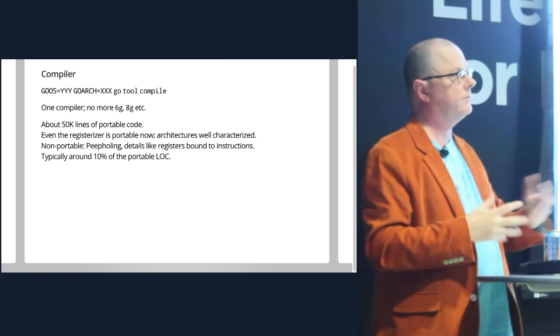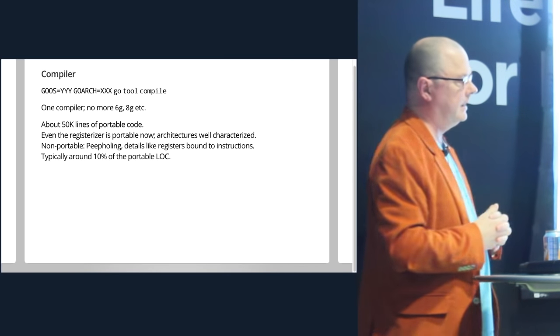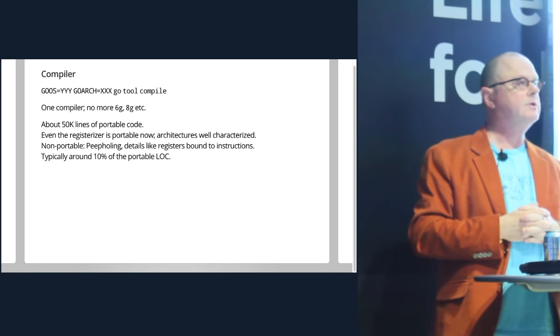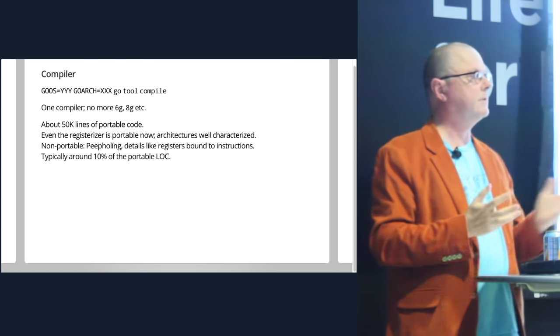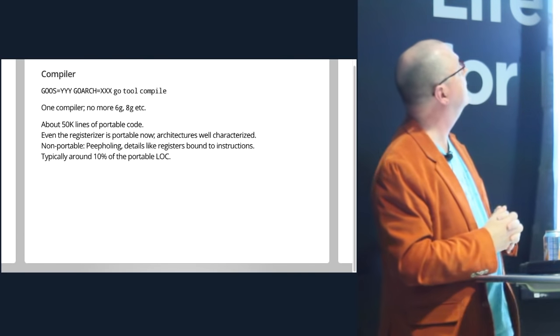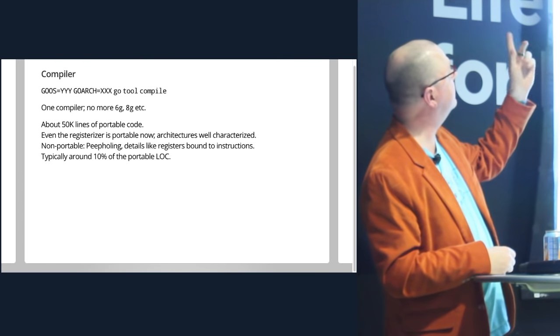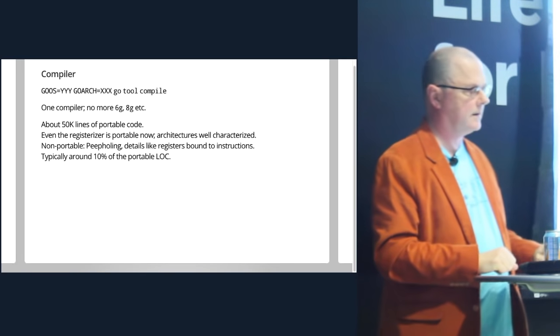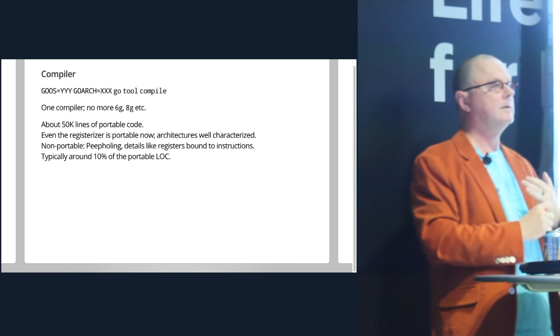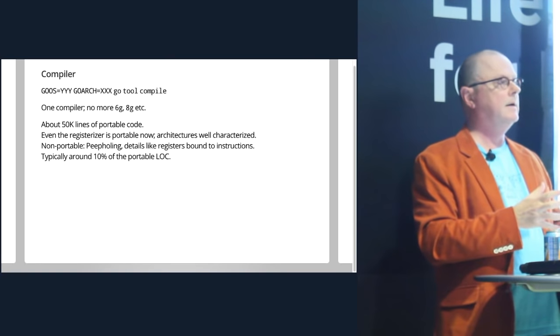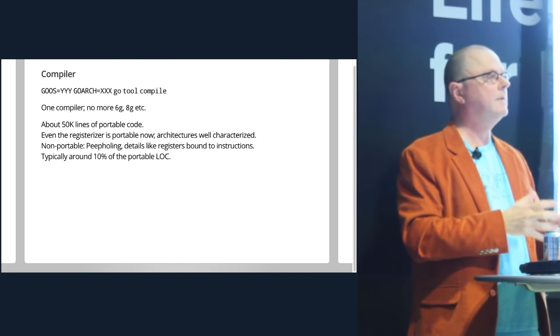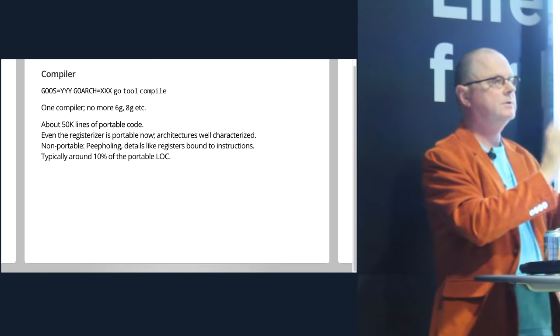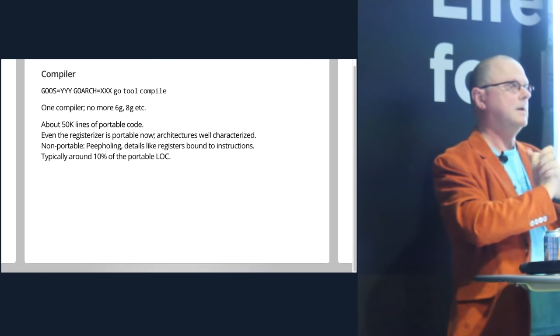So now when you want to compile, normally you just use go build, of course. But if you're not using go build, you're running it by hand, perhaps from a make file, you just say go tool compile. And you change the architecture and the operating system just with the standard goose and gorge, as they're officially pronounced. So now there's only one compiler. It's a single binary. And that program's job is to compile go program into the target architecture and target operating system as defined just by two environment variables.